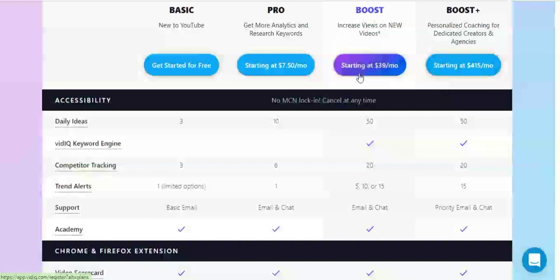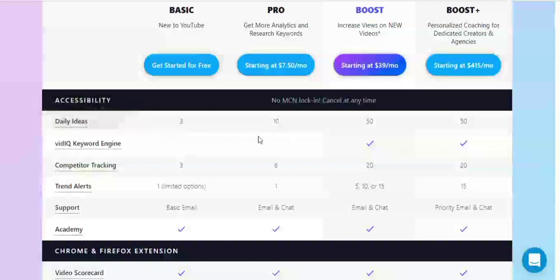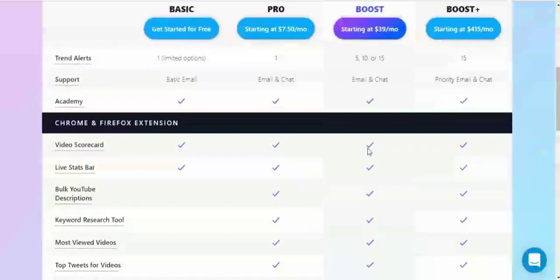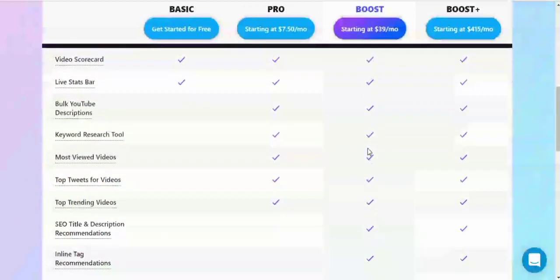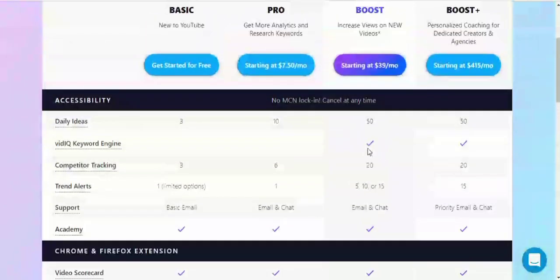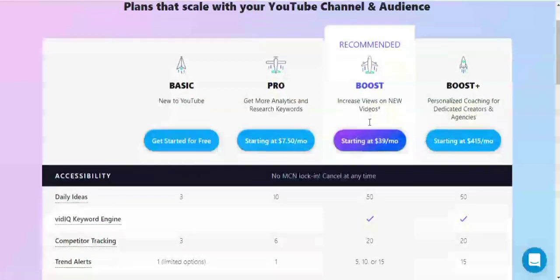For accessibility, the Boost plan has daily ideas, like 50, and also in the Boost and Boost Plus plans only, you have the vidIQ keyword engine. So we'll dive right now into this video and I'll be showing you step by step how you are going to get the Boost plan for free.